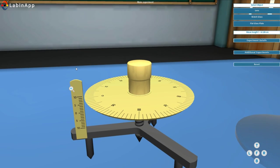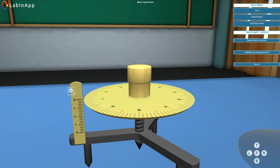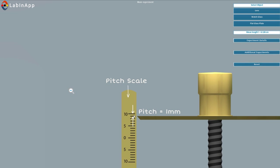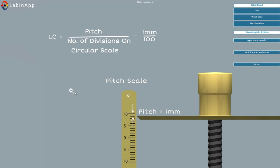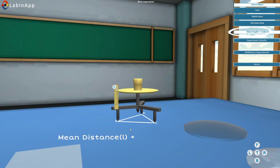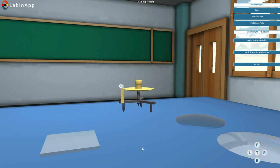First, determine the pitch and least count of the spherometer. Mean distance L between two spherometer legs is given. This you have to calculate in actual laboratory.